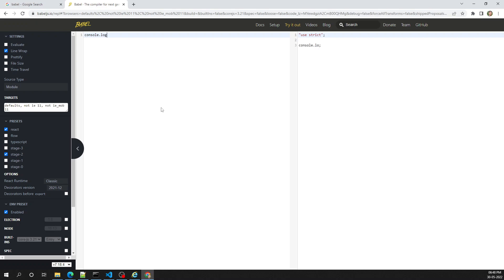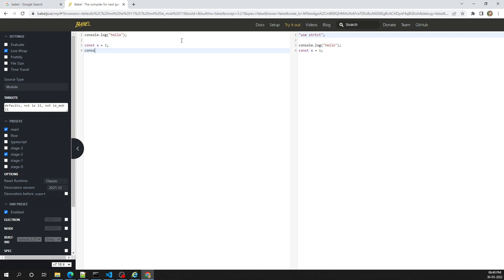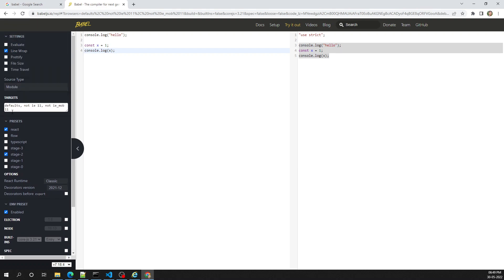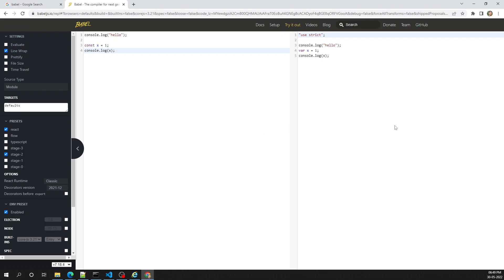Let's write some code — a console.log of 'hello', then a const variable x equal to 1 with a console.log of x. Initially, nothing is getting converted. The problem is we need to set some options. In the targets section, it is not targeting IE11 by default. Let's remove that exclusion — now immediately the const variable has been changed to var.